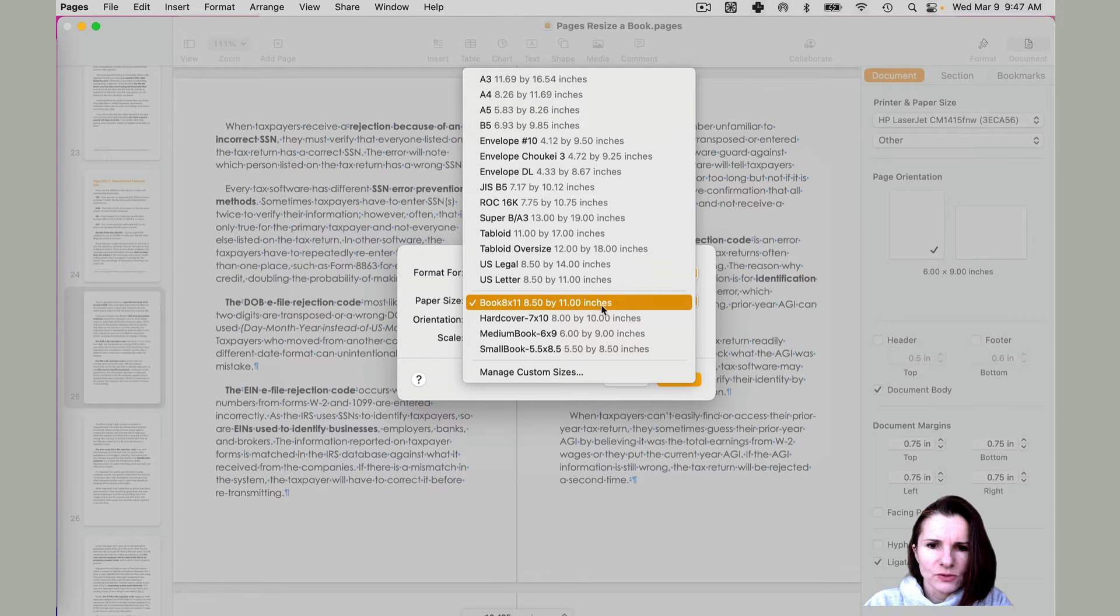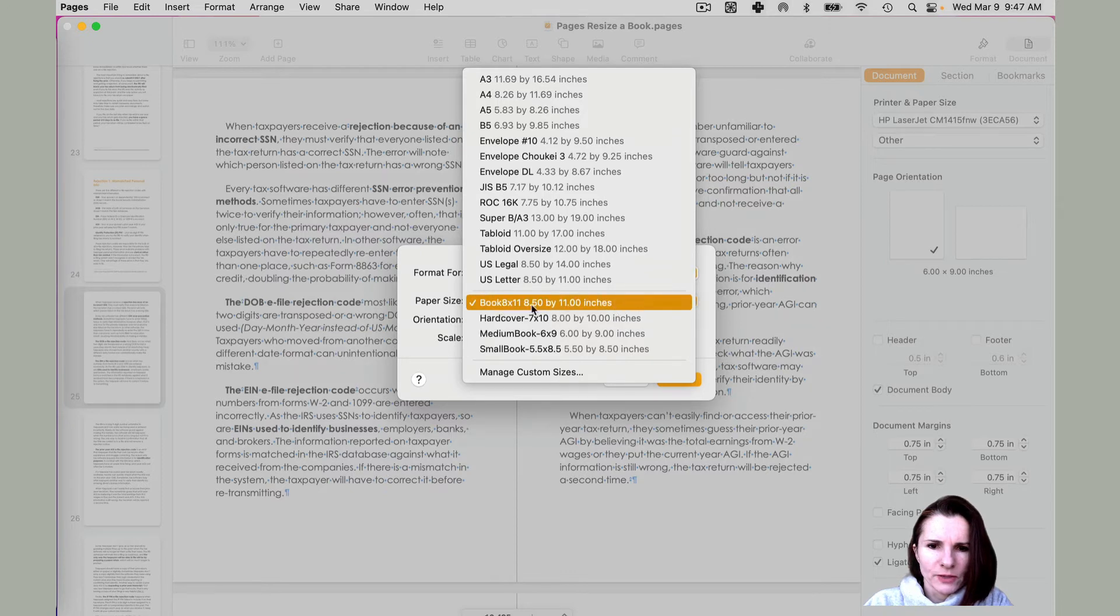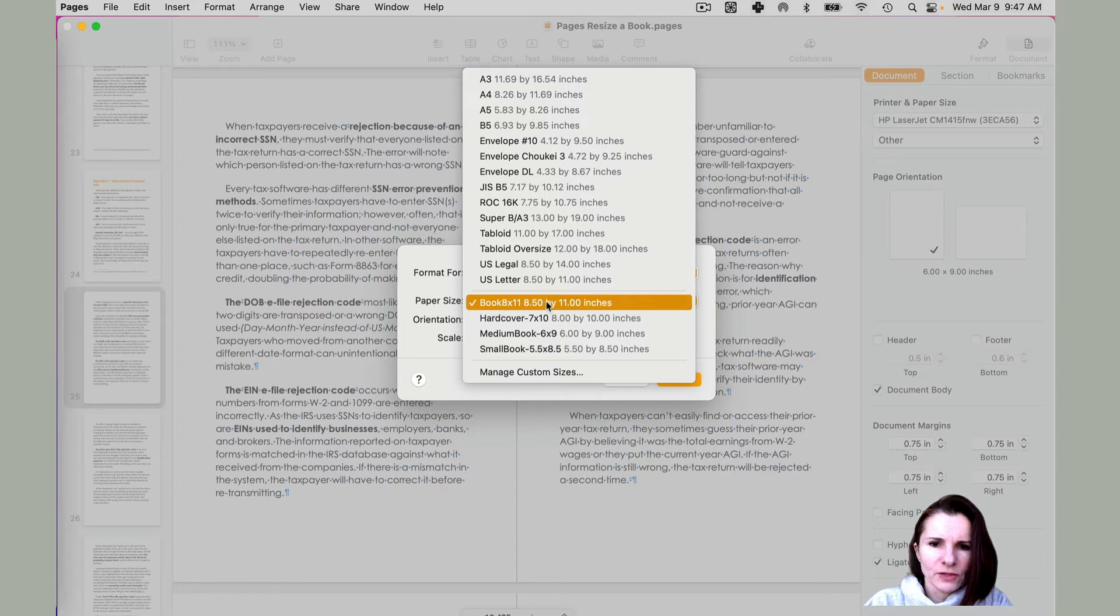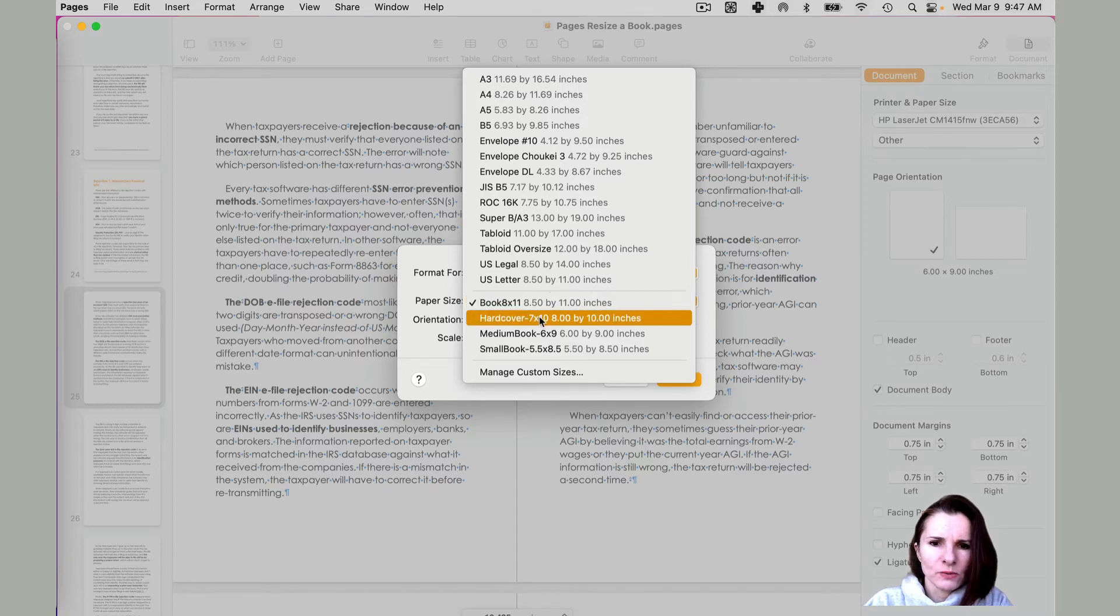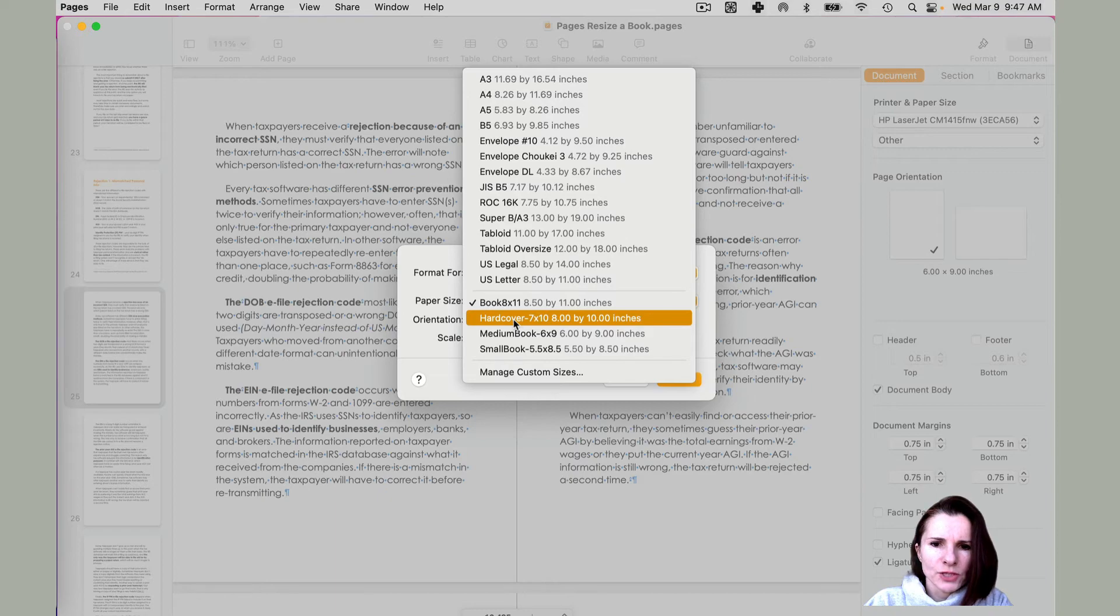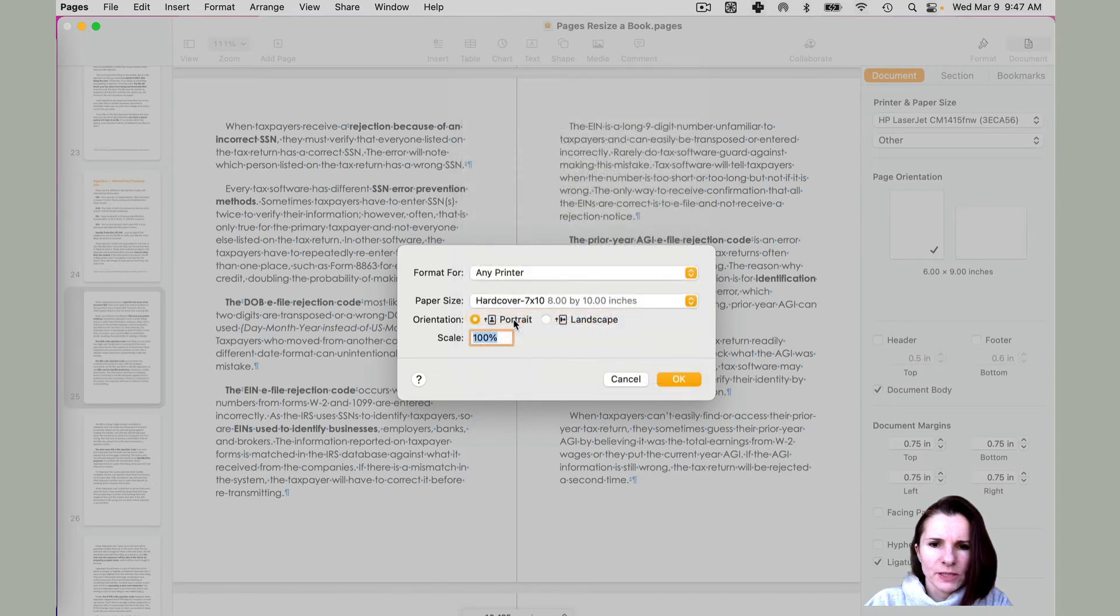And it tells you how big it is. Right here on the side, here's your title on the left, and here is your size on the right so you can quickly change. So I'm going to change to seven by ten.